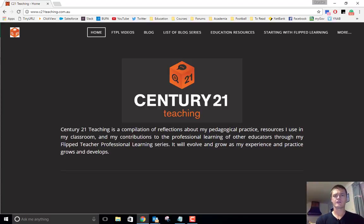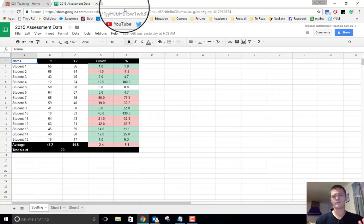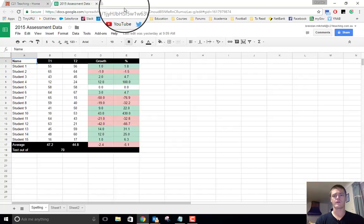In today's Flip to Teach professional learning video, I'm going to be showing you how to insert columns into a spreadsheet and update the formulas to ensure that you are getting accurate results. There's a few reasons why you might want to do this.